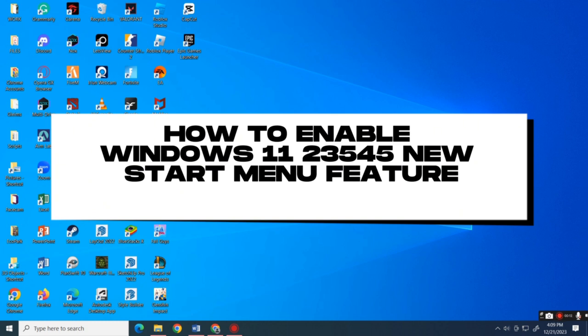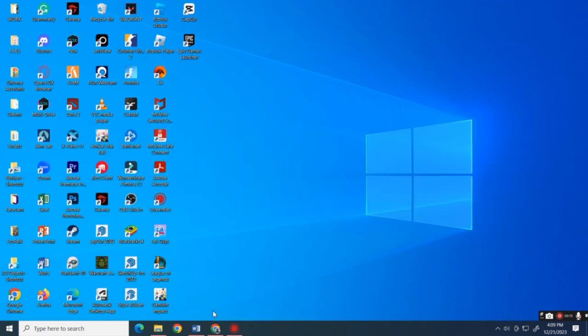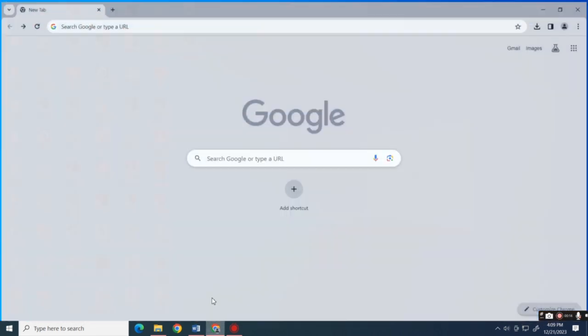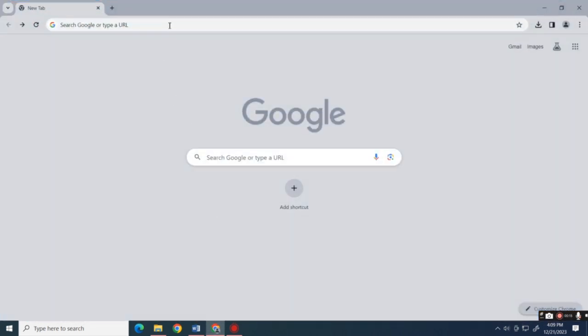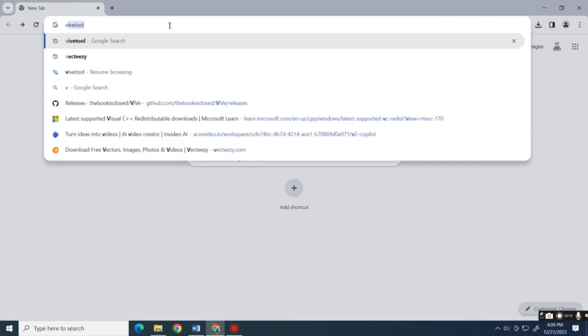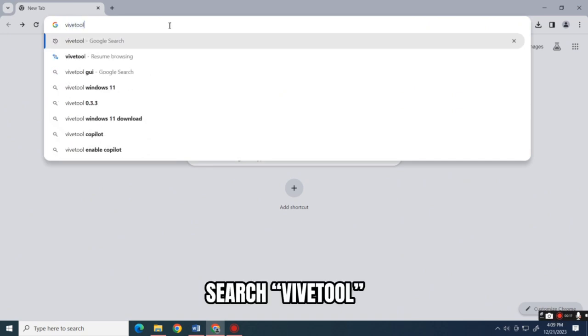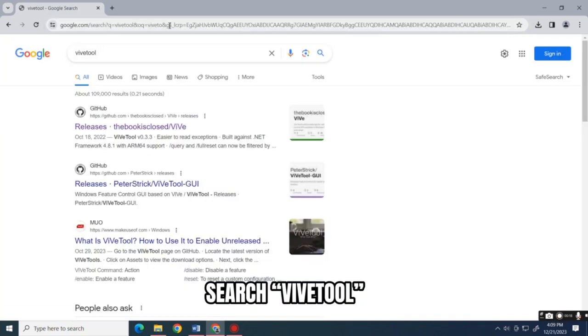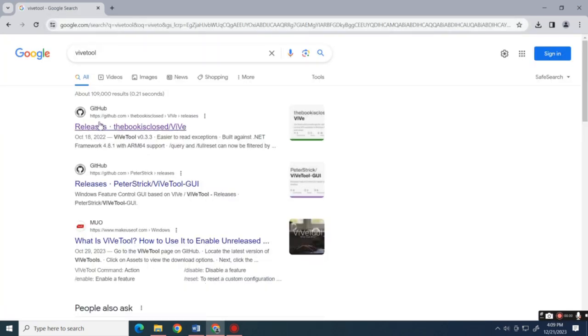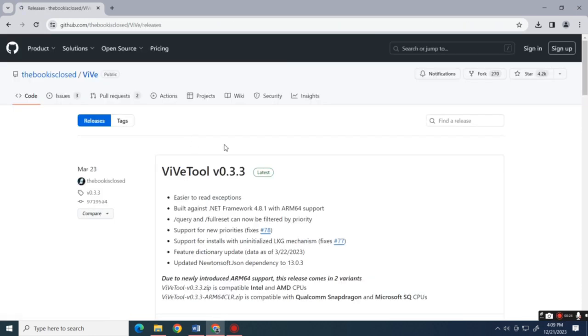First, go over to your browser and search for this tool. Open the website by GitHub.